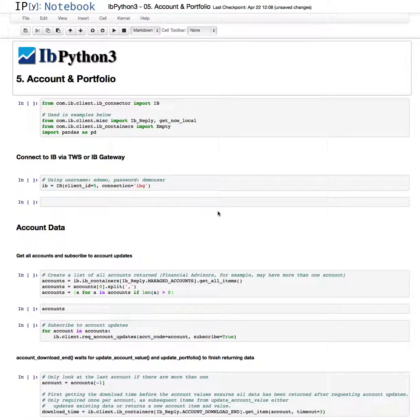Welcome back to the fifth video of the IB Python 3 Notebook series. In this video, we're going to look at the account and portfolio functions of the API.